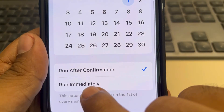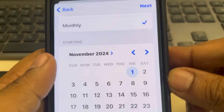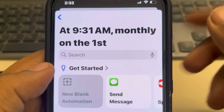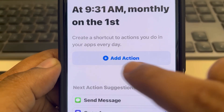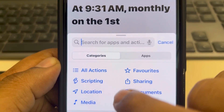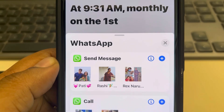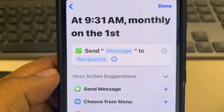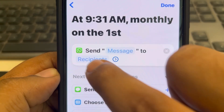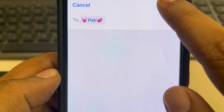Now here at the bottom, just select Run Immediately — this is very important. Then tap on Next. Now tap on New Blank Automation, tap on Add Action, search for WhatsApp, tap on WhatsApp, and then just add Send Message.